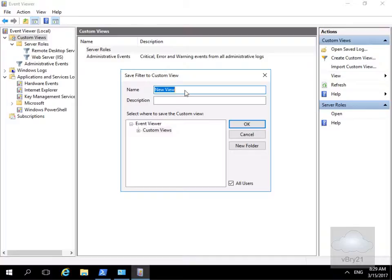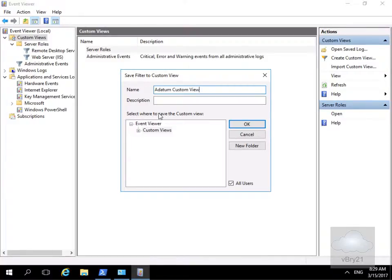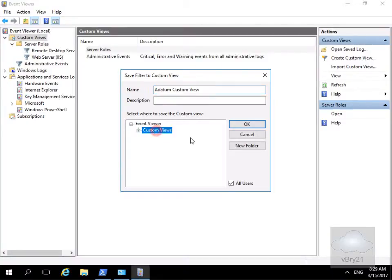We have to give it a name. We'll just call it a datum custom view. I won't bother with the description. We need to select where to save our custom view, so we'll just save it into custom views and select OK.